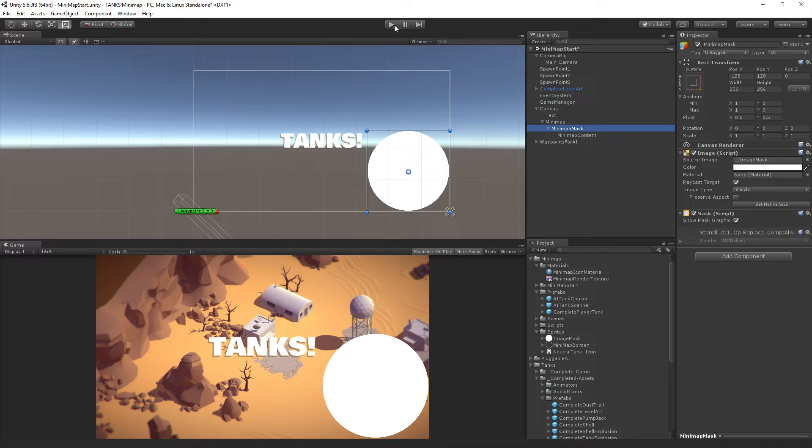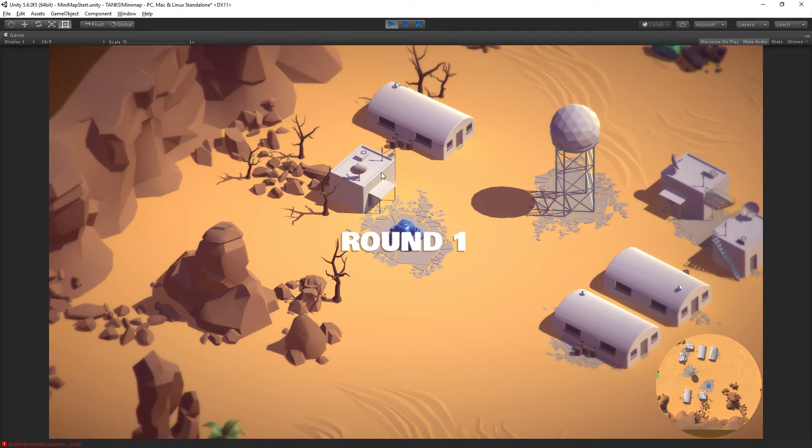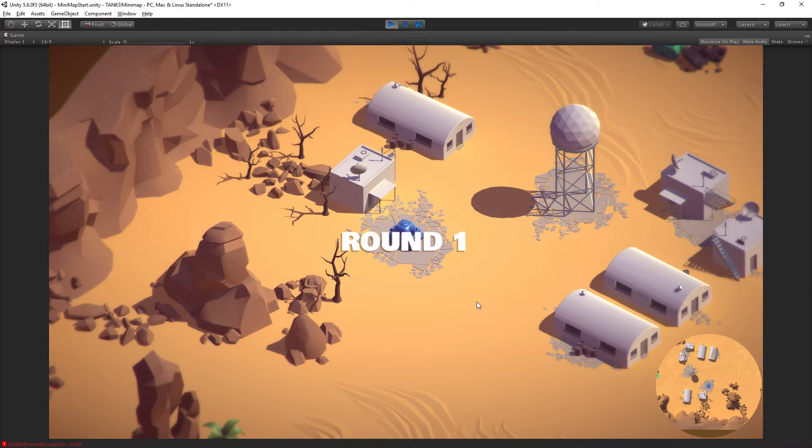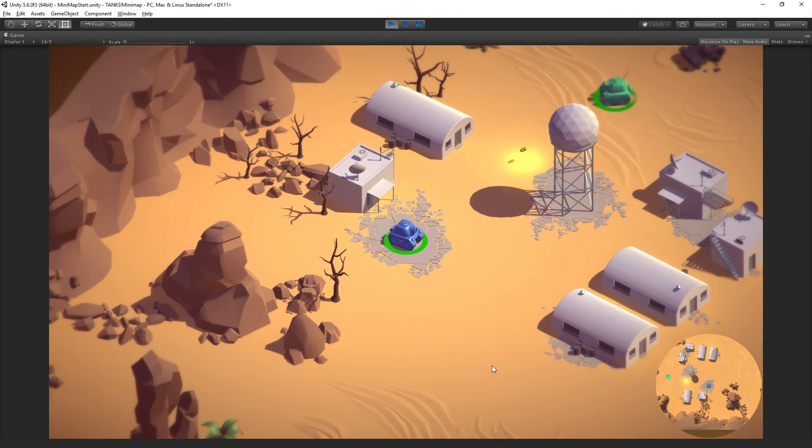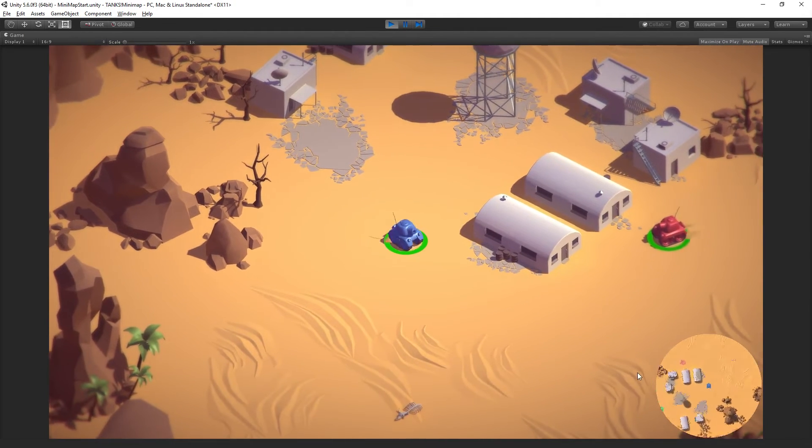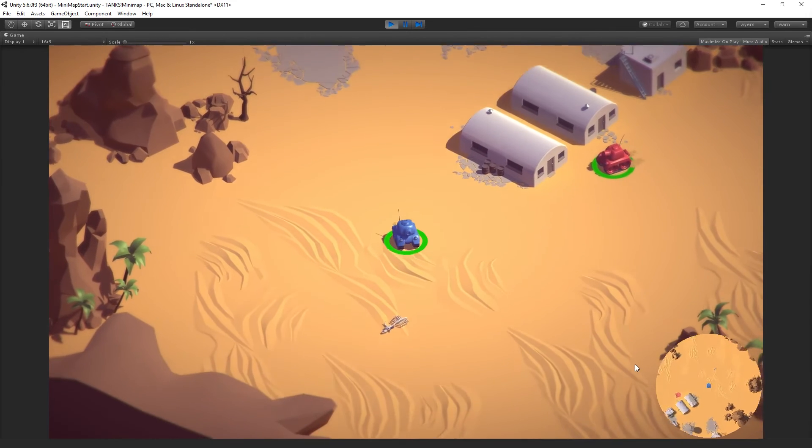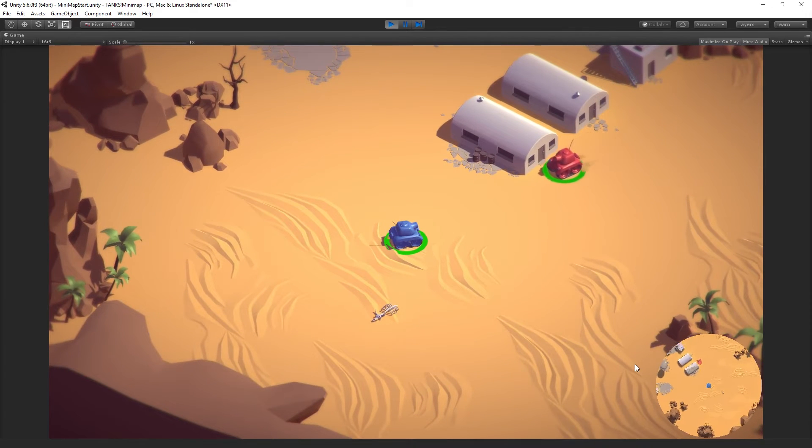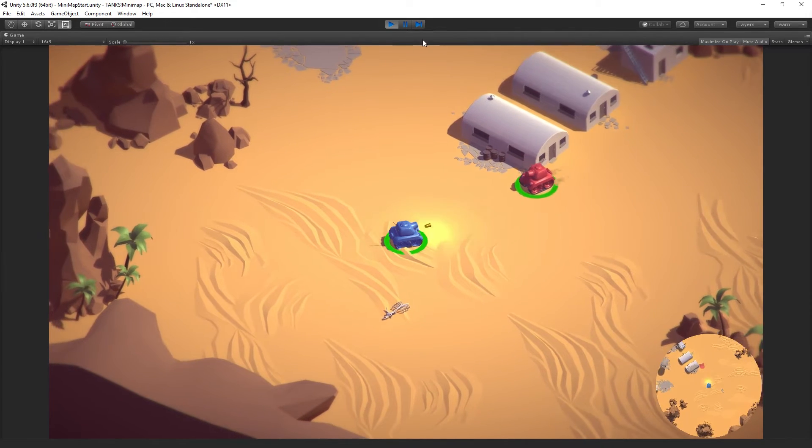If we play our scene, we'll see that we now have a lovely circular minimap. Very nice.